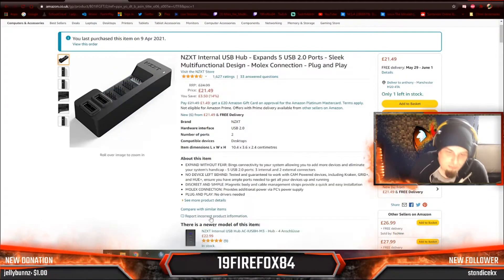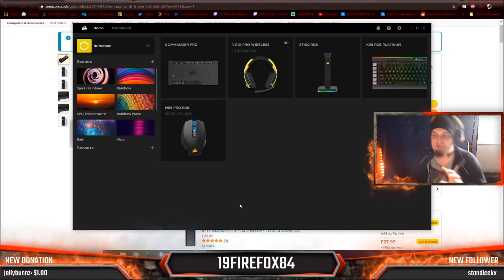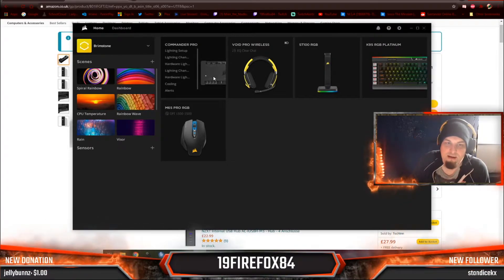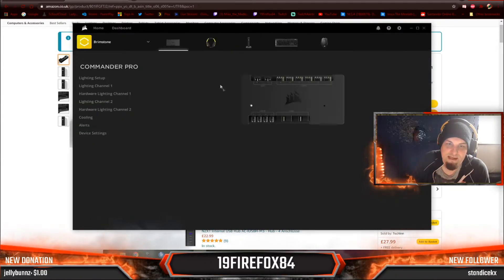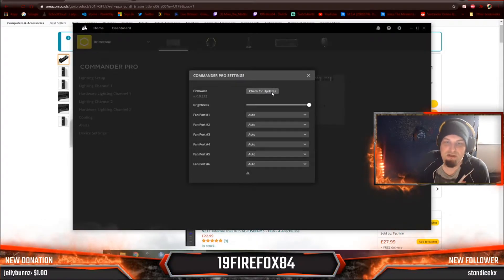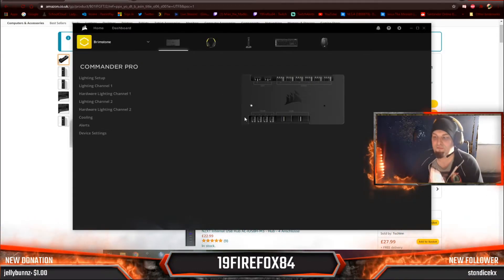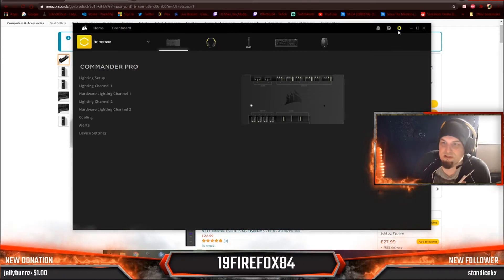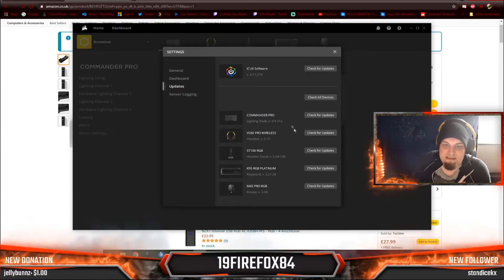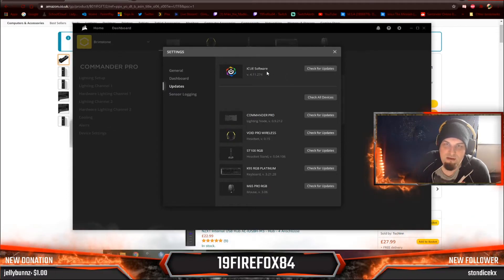Also, in the iCUE program, make sure that you've updated everything. Make sure everything is updated on your Commander Pro. If you've got the latest iCUE program it's really simple — just click on the Commander Pro, go down to Device Settings, and click Check for Updates. Make sure every bit of it is updated. You can also go to the top, go to Updates, click Check All Devices, and it will make sure all of your devices and the iCUE software are updated as well.